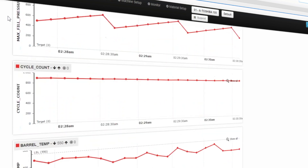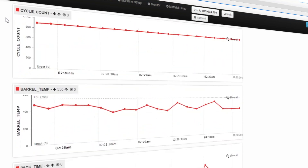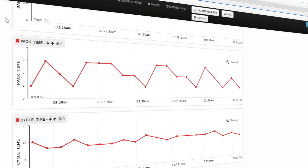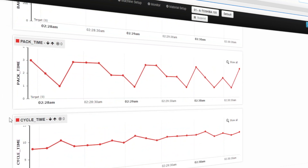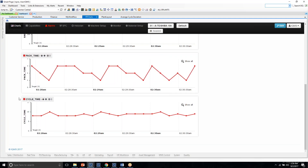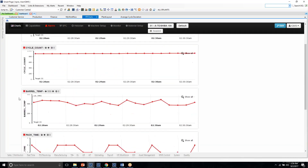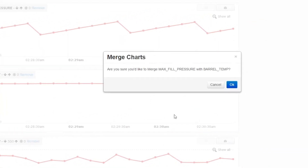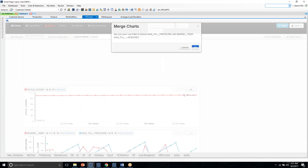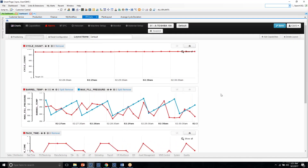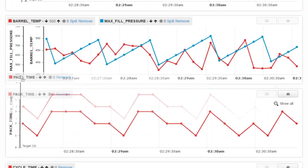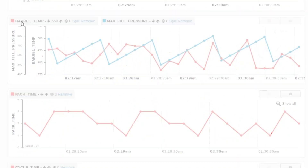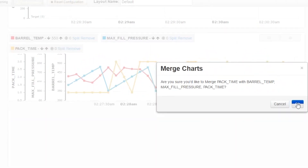This particular machine and job is capturing five data points: maximum fill pressure, cycle counts, barrel temperatures, pack times, and cycle times. Users can also do correlation analysis between any of the parameters being measured. By a simple drag-and-drop of one chart to another, users can see how the barrel temperature might affect the maximum fill pressure and how both affect the pack time. They can combine two or more of these parameters by simply dragging and dropping one chart over another.